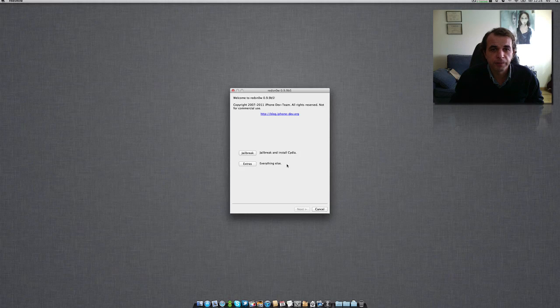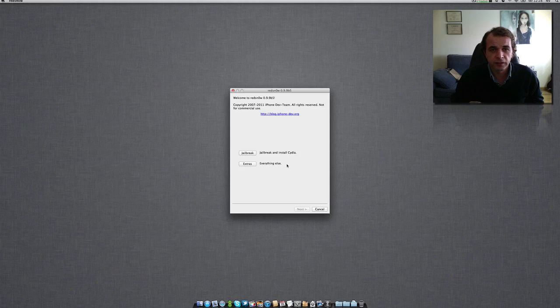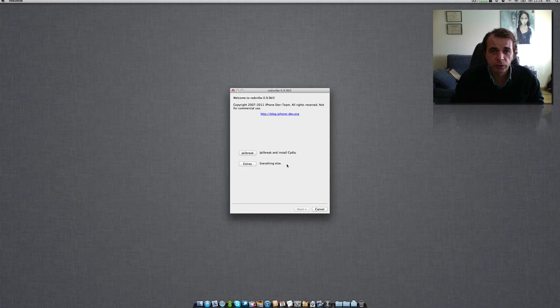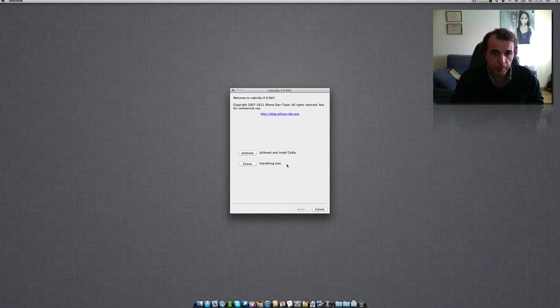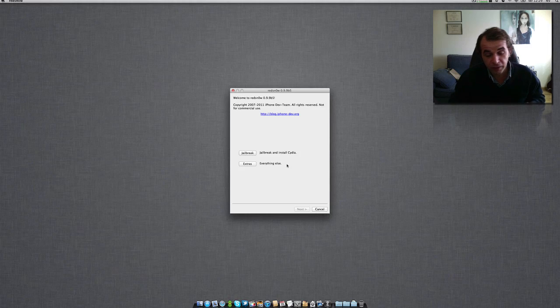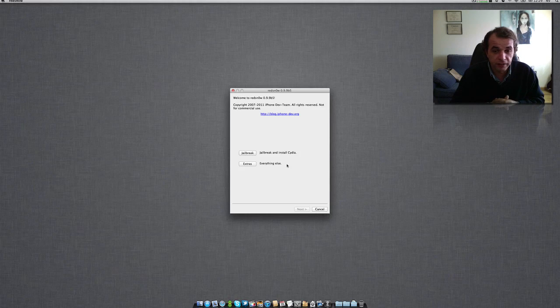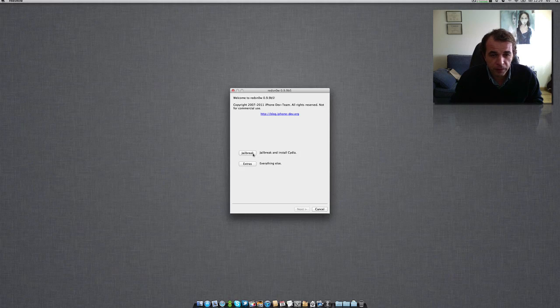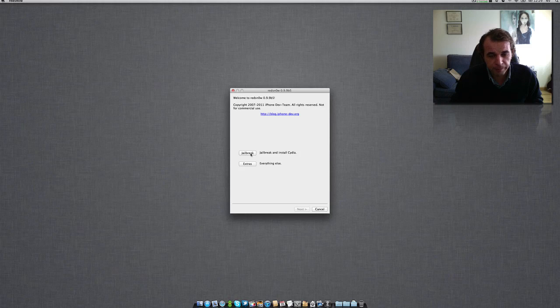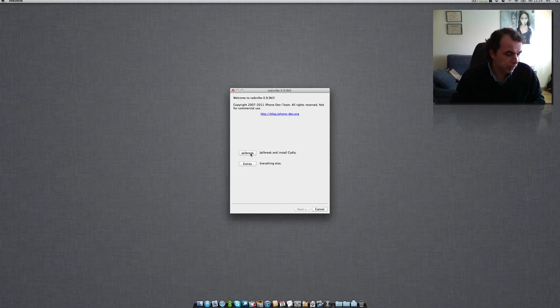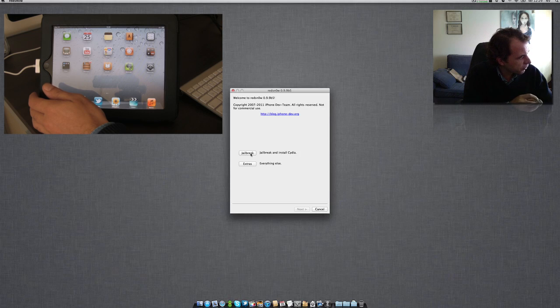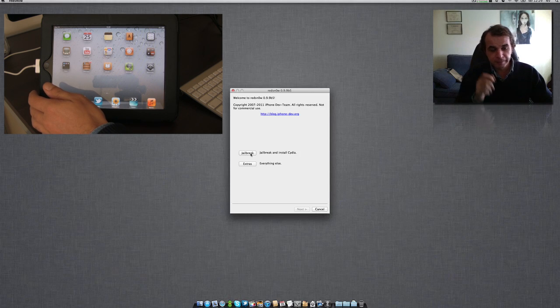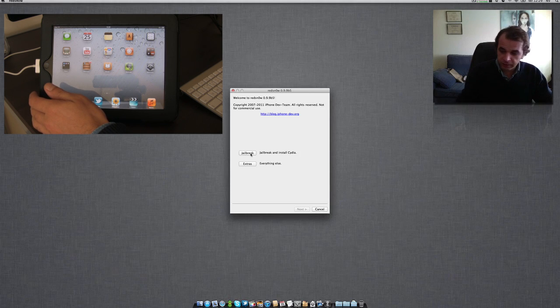The version that I have here is RedSnow 0.9.9 beta 5. What you have to do is follow the instructions. Well, no problem, let's go ahead and do this for you to see all the steps.